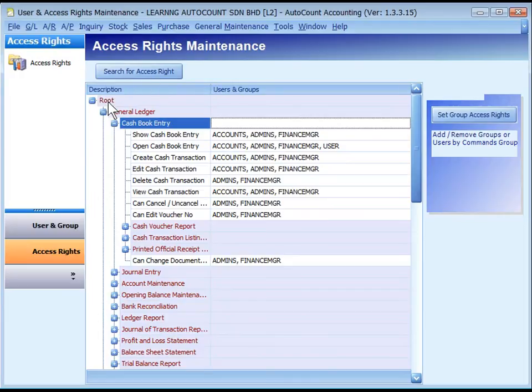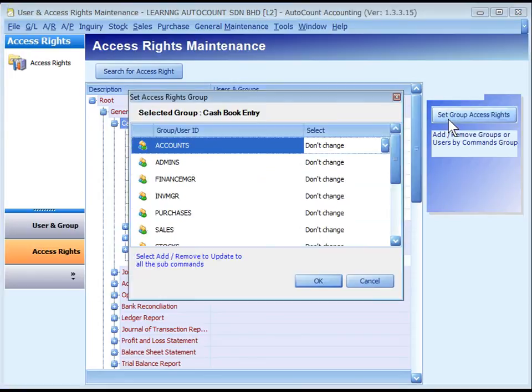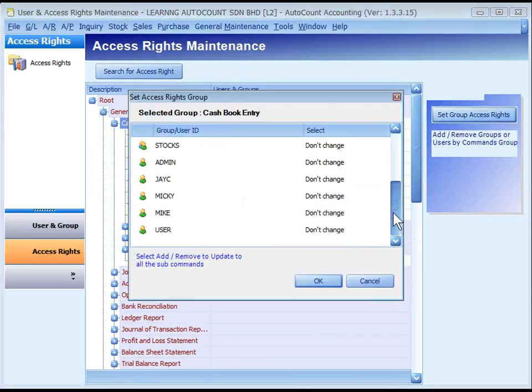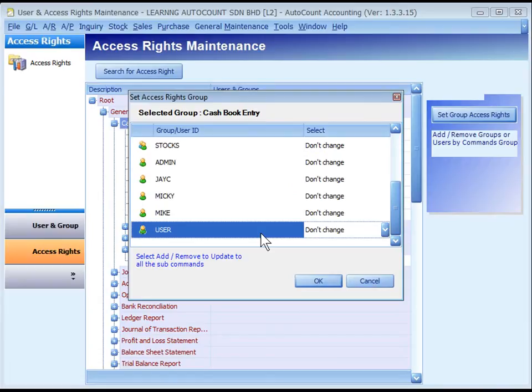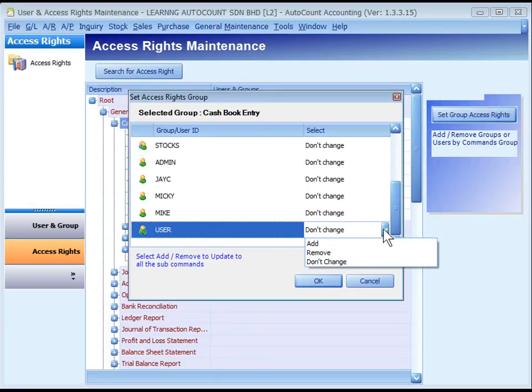Then click on Set Group Access Rights. A list of user ID and user group ID will be displayed. Click to highlight a user or group ID and click on the drop-down button to select Add, which means to add access rights, or Remove to remove access rights.